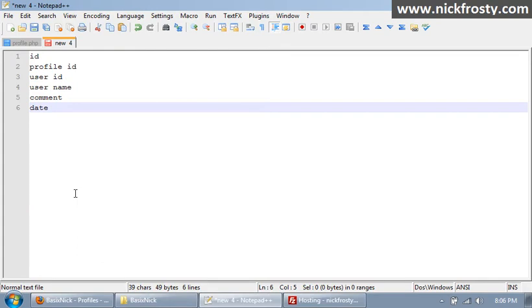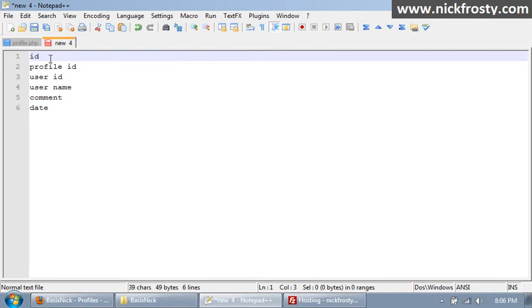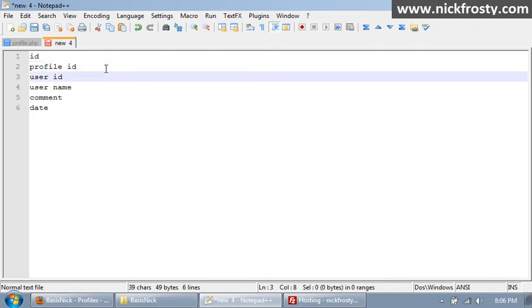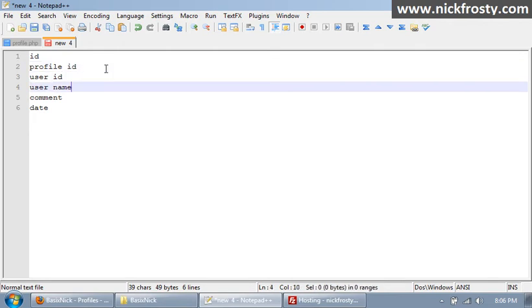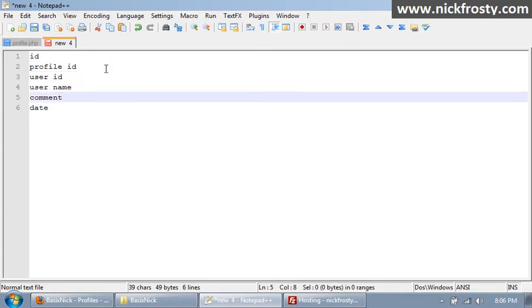So what we're gonna do first is we're gonna create the database. These are gonna be our six fields: an ID, which is standard, profile ID, and that's gonna be the commented ID, so the profile you're commenting on, the user ID and username of the person who is commenting and is posting the comment, the comment itself, and then the date of the comment.